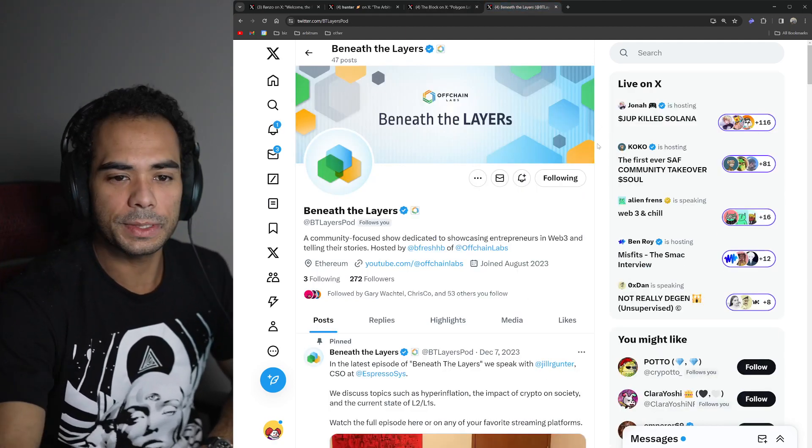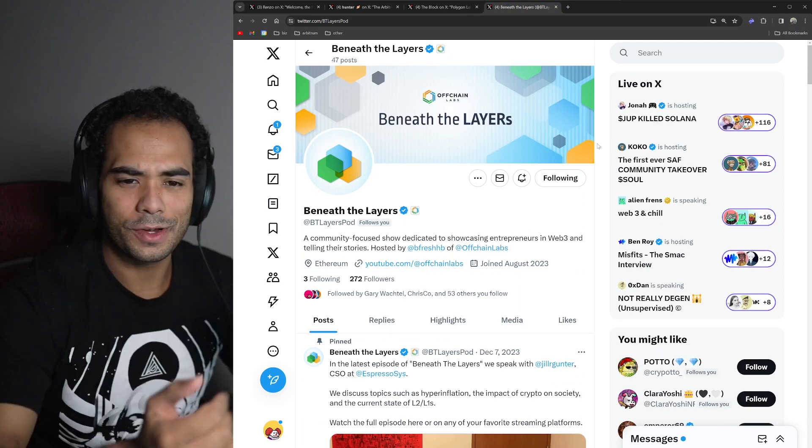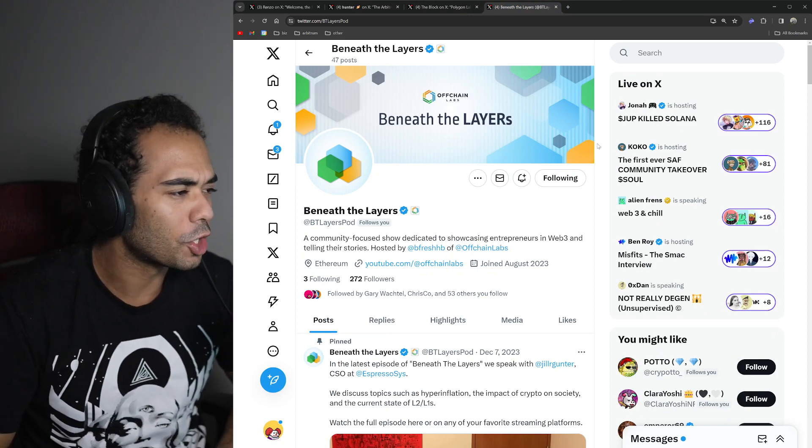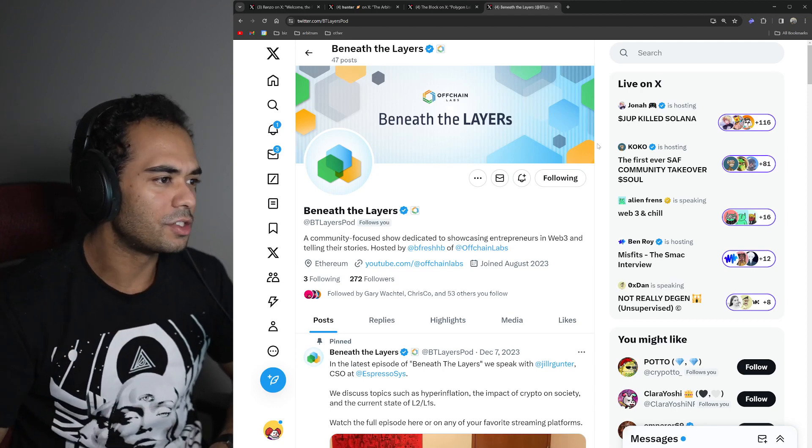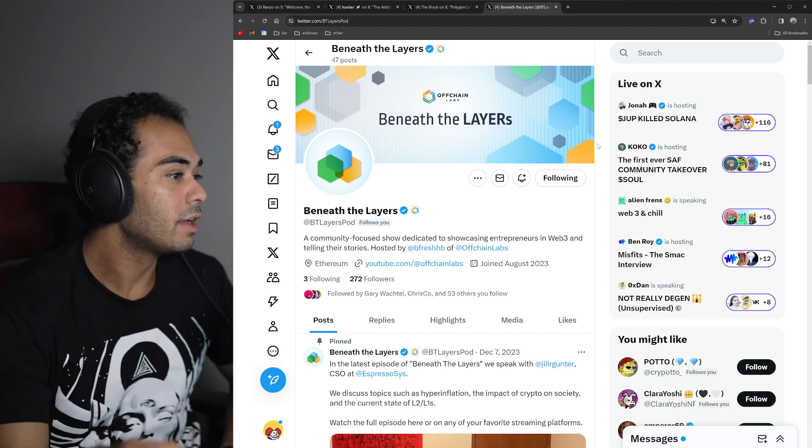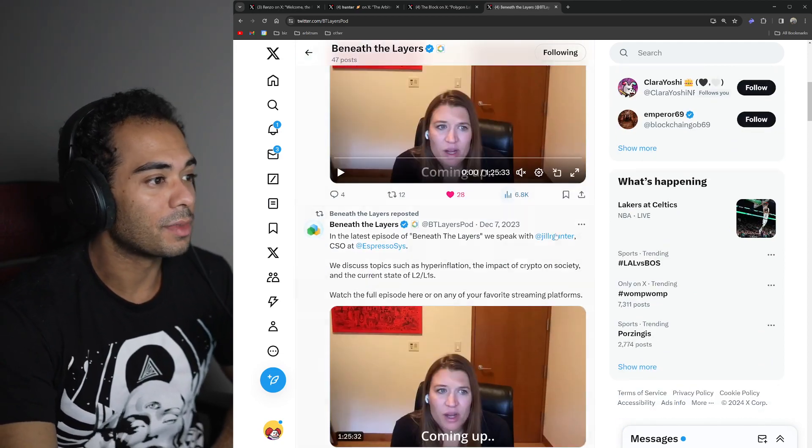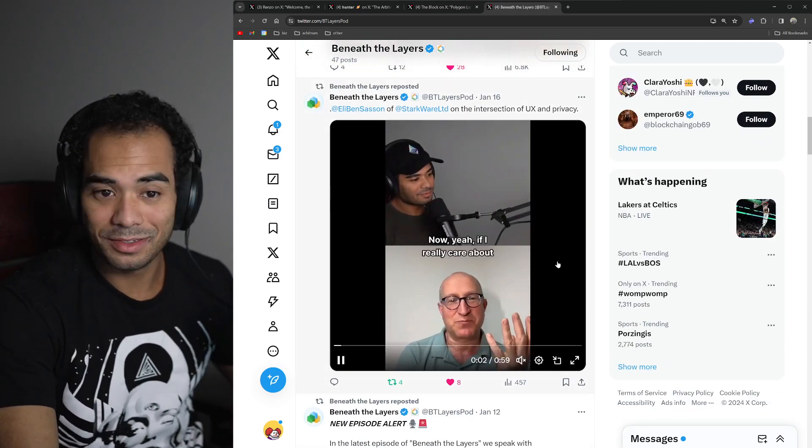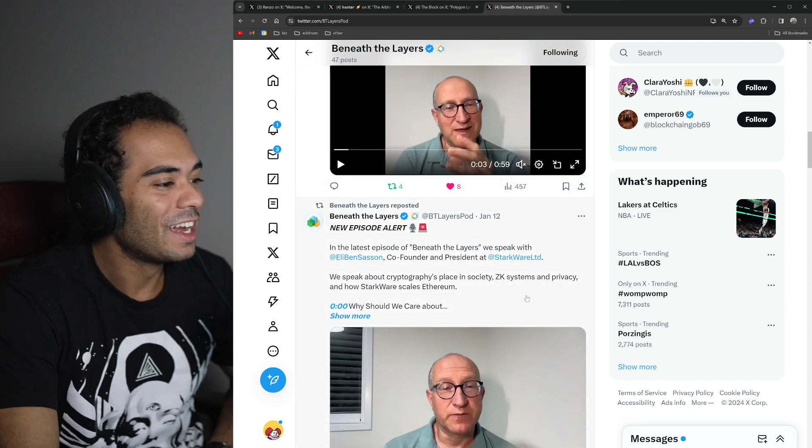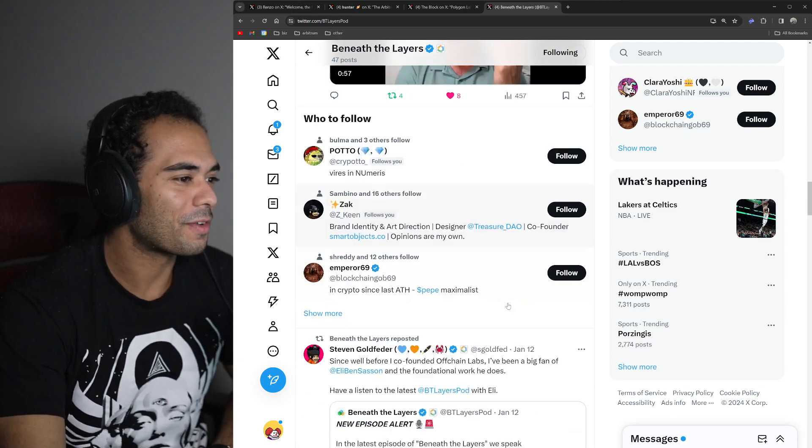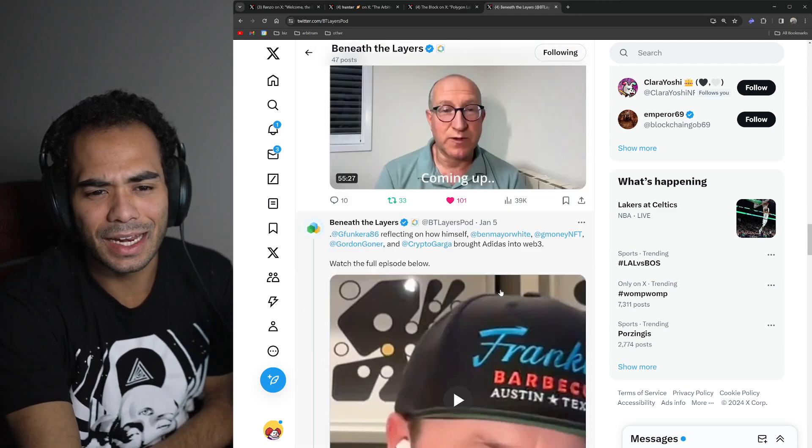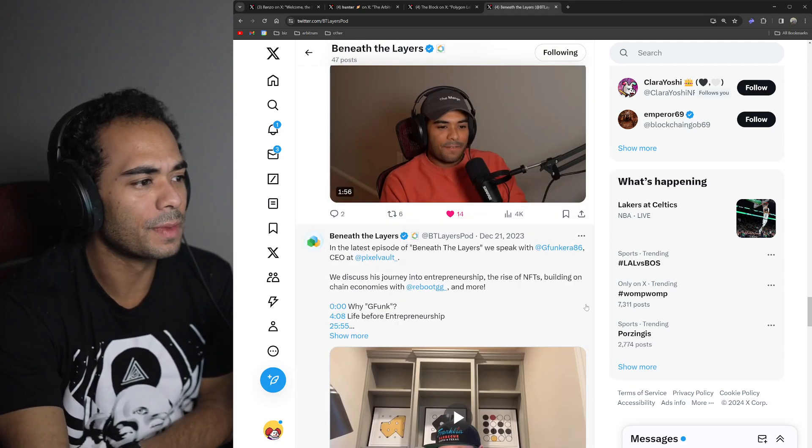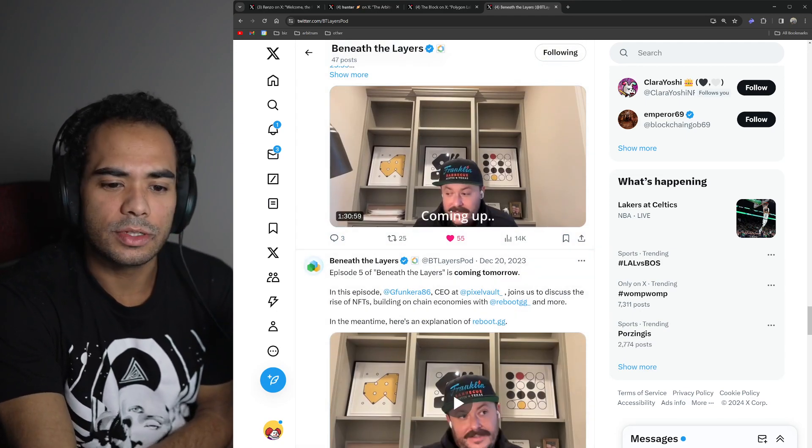But as usual, guys, feel free to give my Beneath the Layers show a watch. It's essentially a show dedicated to showcasing entrepreneurs on Web3, as well as telling their stories. As I mentioned, I am the host of this amazing show, if I do say so myself. And you can watch it on YouTube, Spotify, X, and even Apple Podcasts, any of those podcasting platforms you can catch it on. But with that being said, guys, as usual, thank you for watching, and I'll catch you on the next one. Peace out.